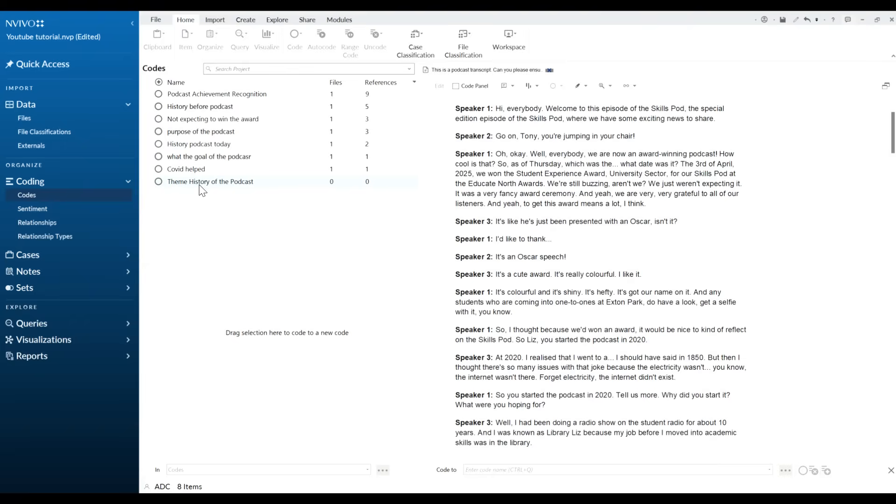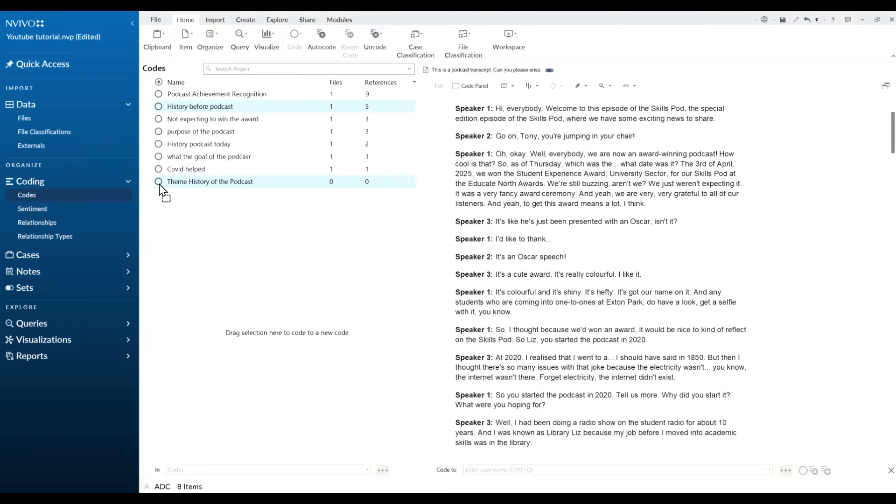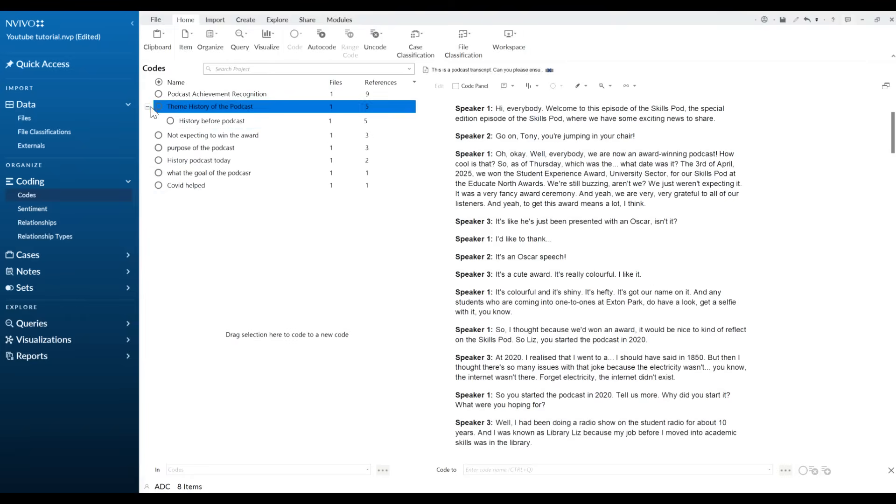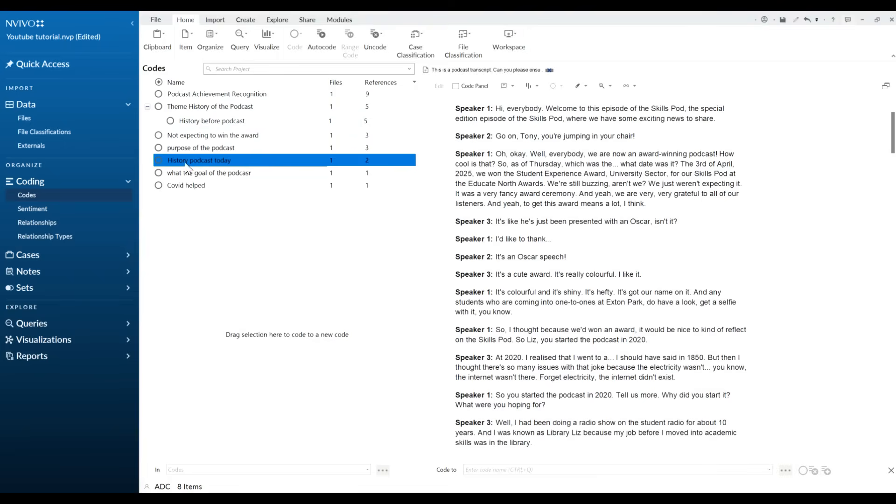Here we have the theme history of the podcast and now what we want to do is start dragging some codes under that theme. So here history before the podcast, we just highlight that and we just drag that over into there and now you see that's now sitting under the history of the podcast today. So that's still sitting under that theme.